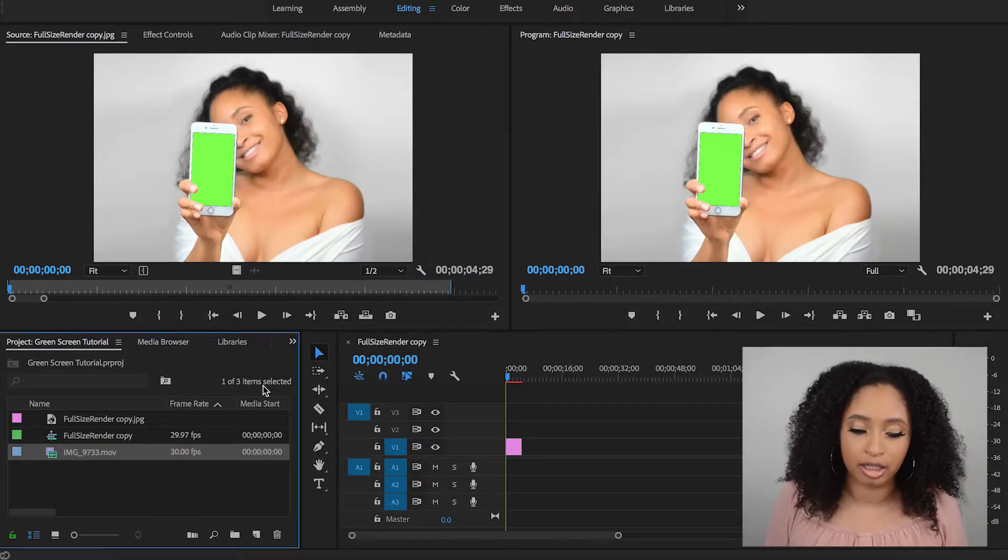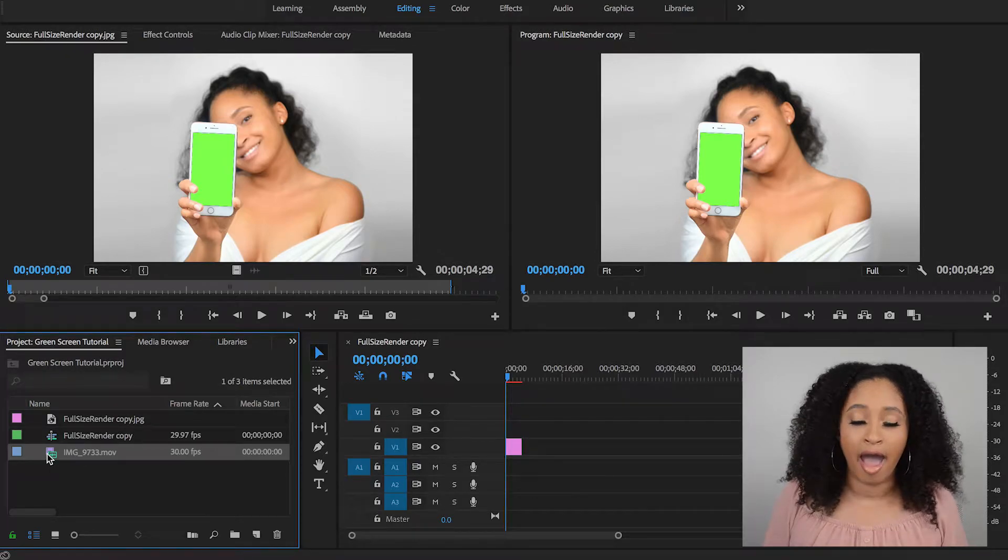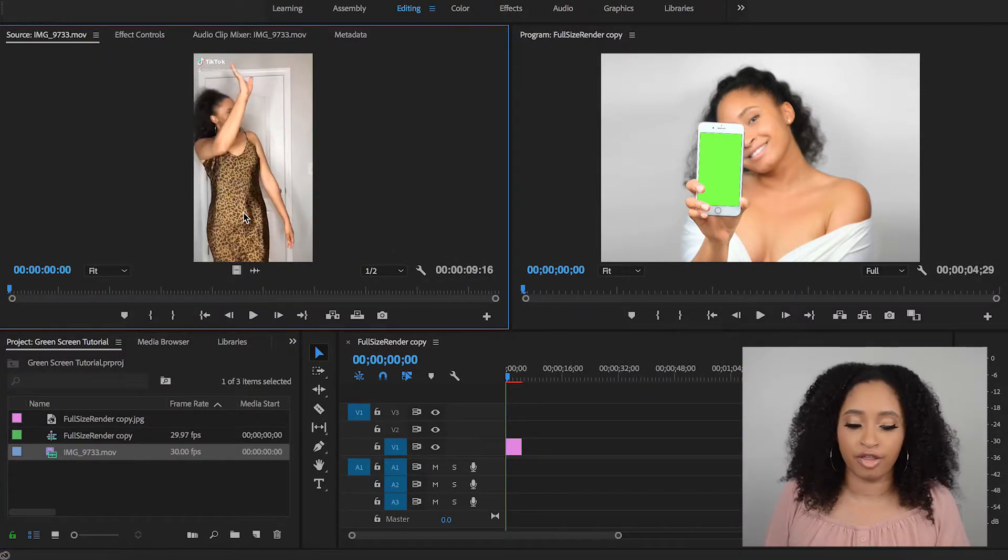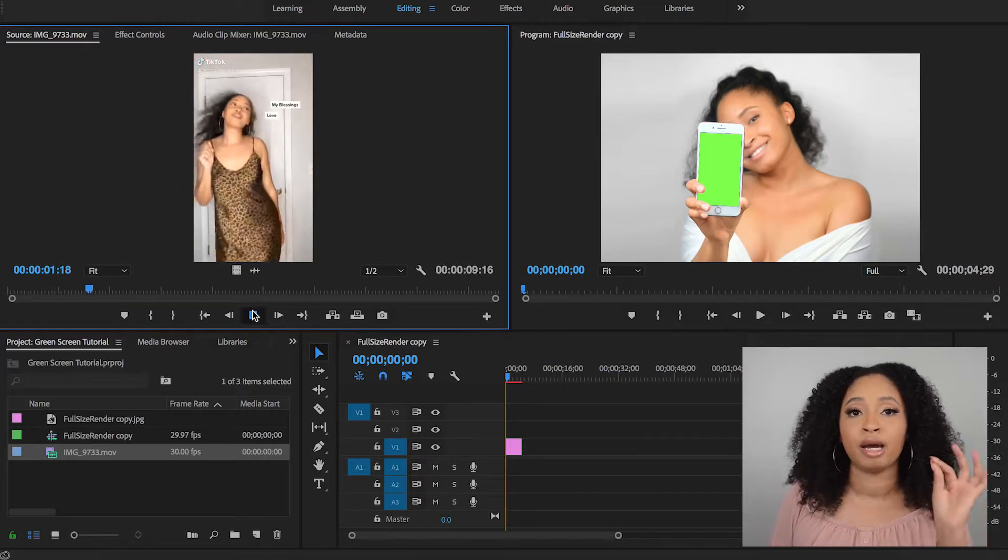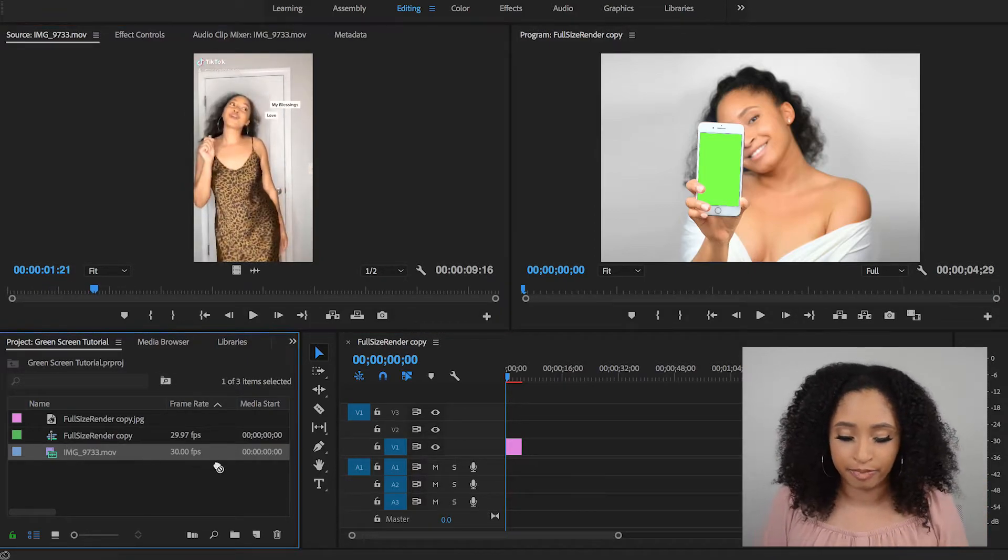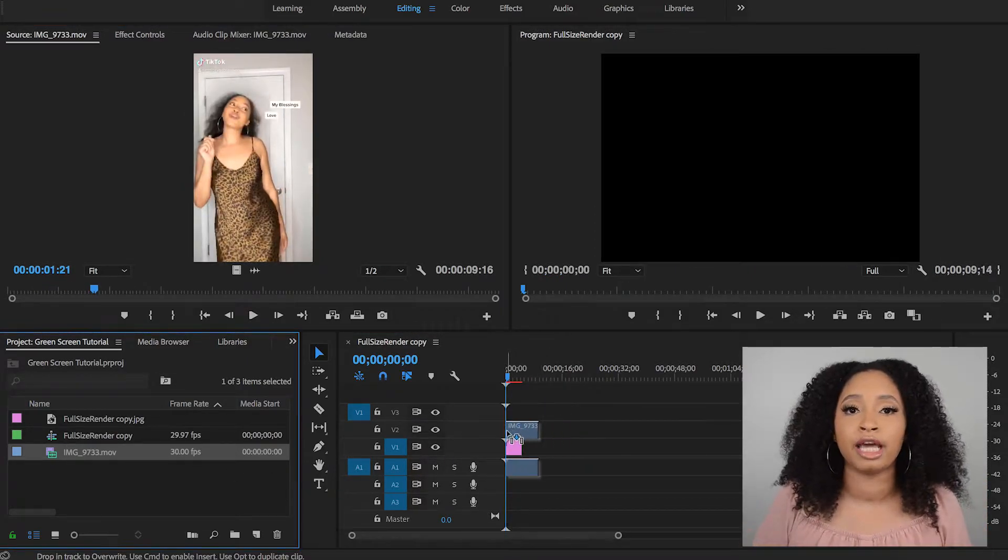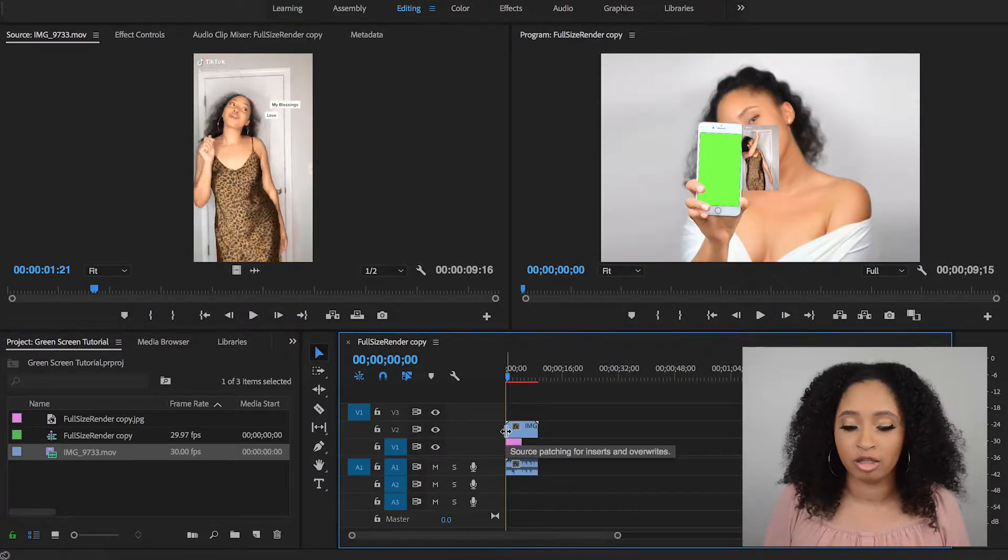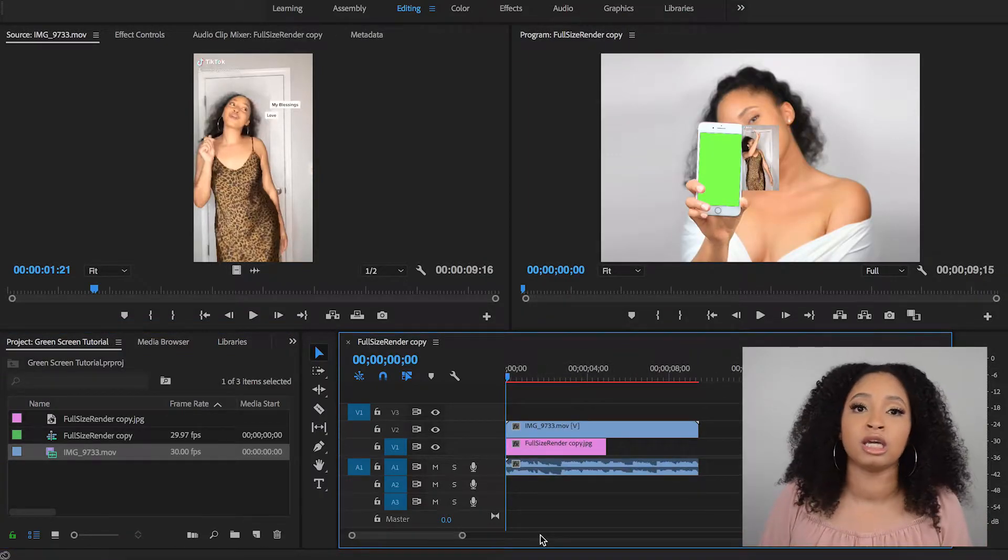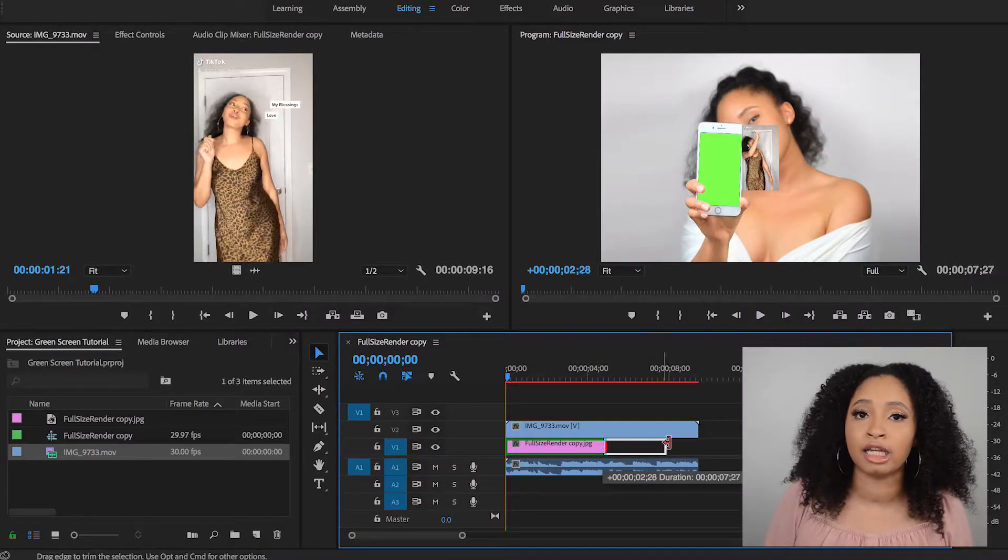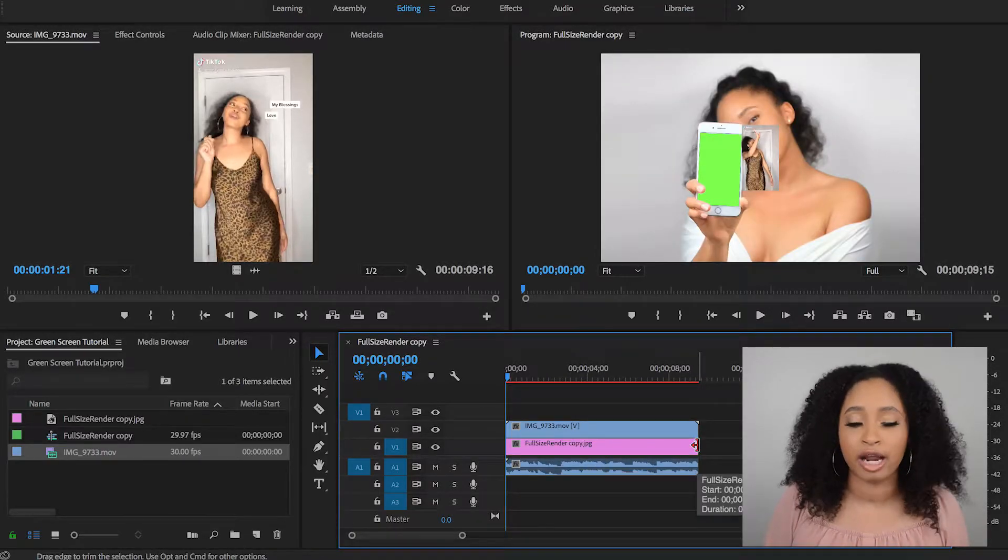And I'm just going to go ahead and press play so you can just see that the video actually works. So now that I've imported the video, I'm simply just going to double click it just to make sure that it is playing correctly once I imported it. Now afterwards, I'm going to drag that onto my timeline, but I'm going to put it on the second layer. So I'm going to put it on the layer above.